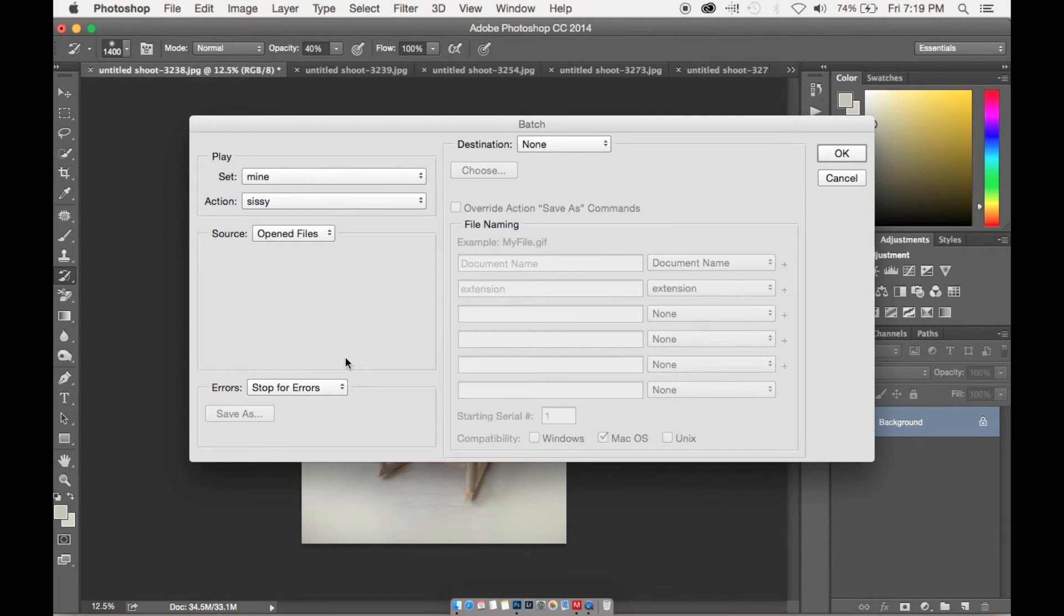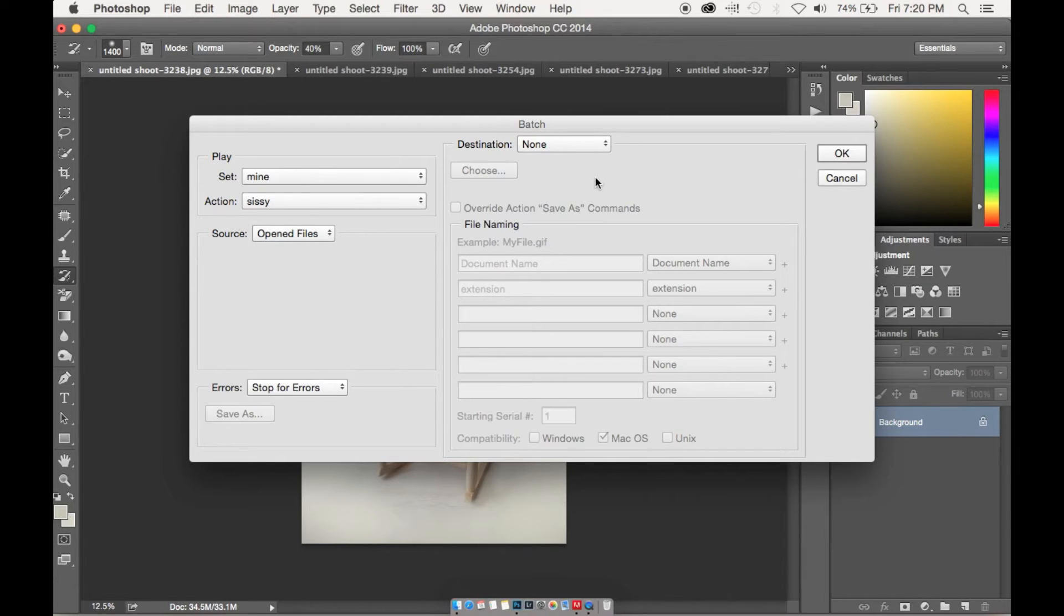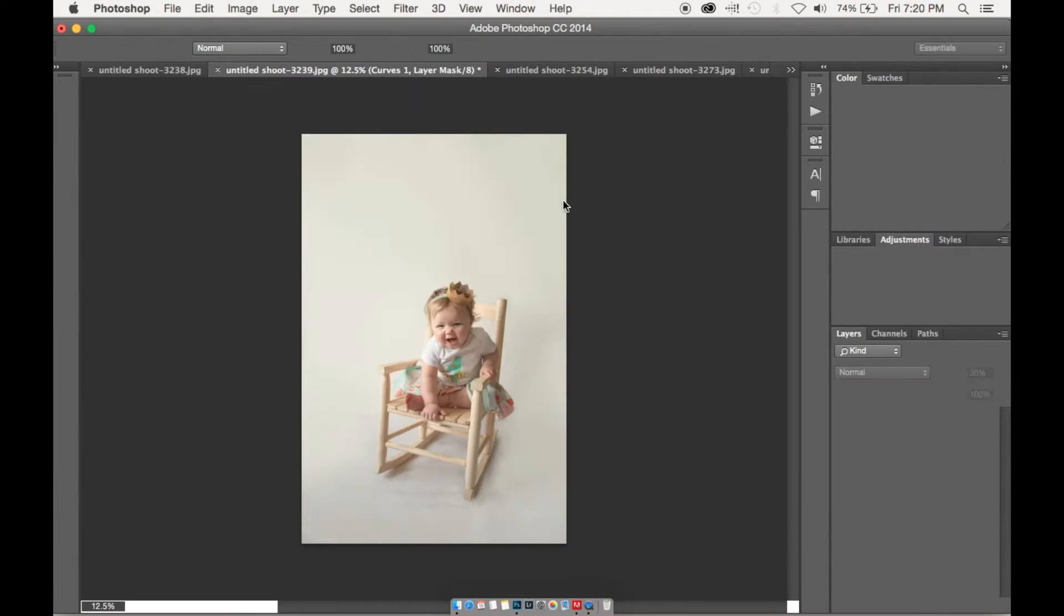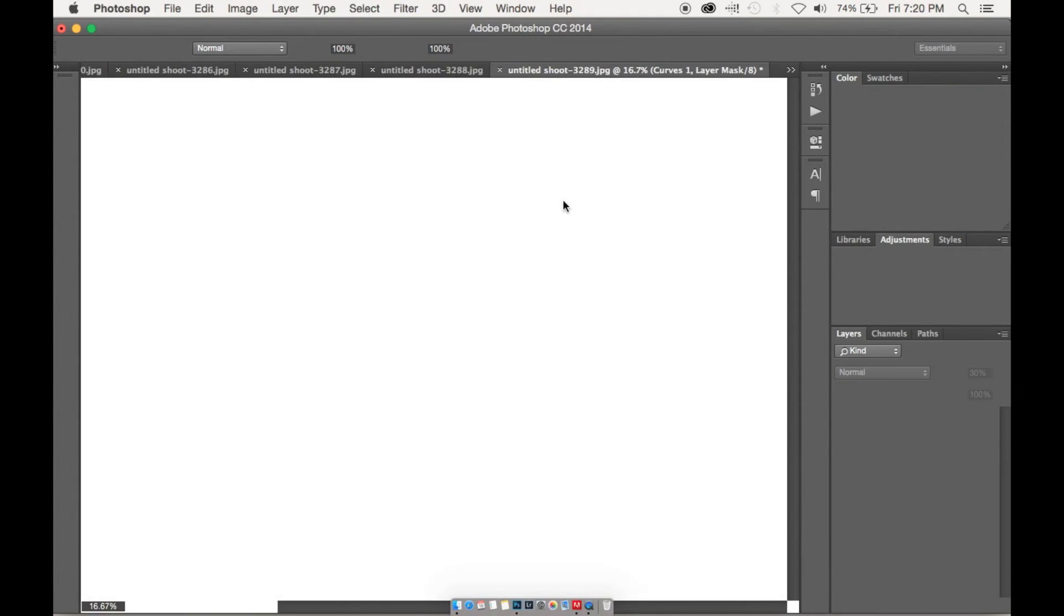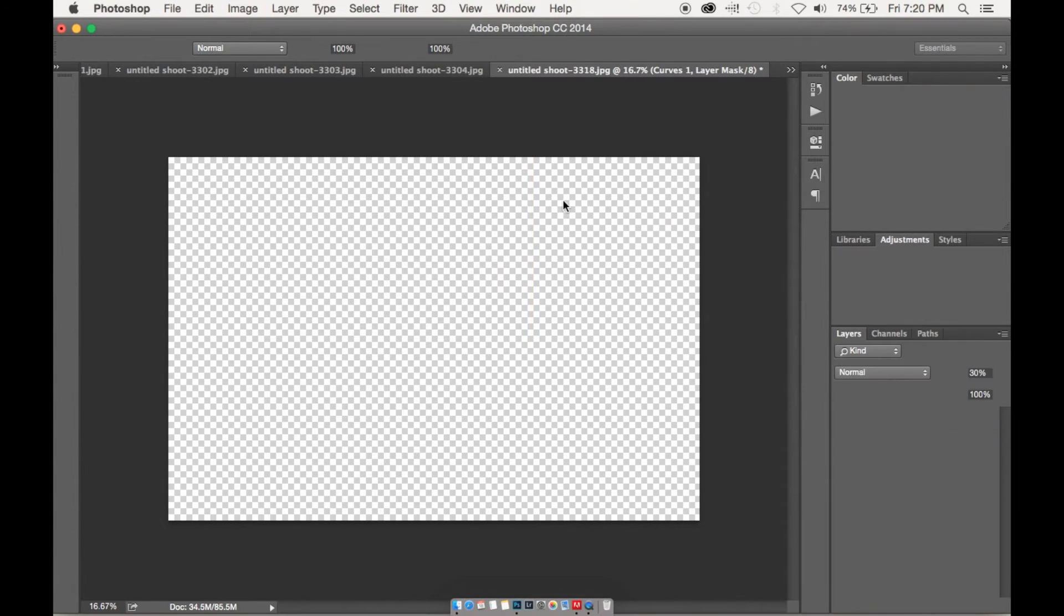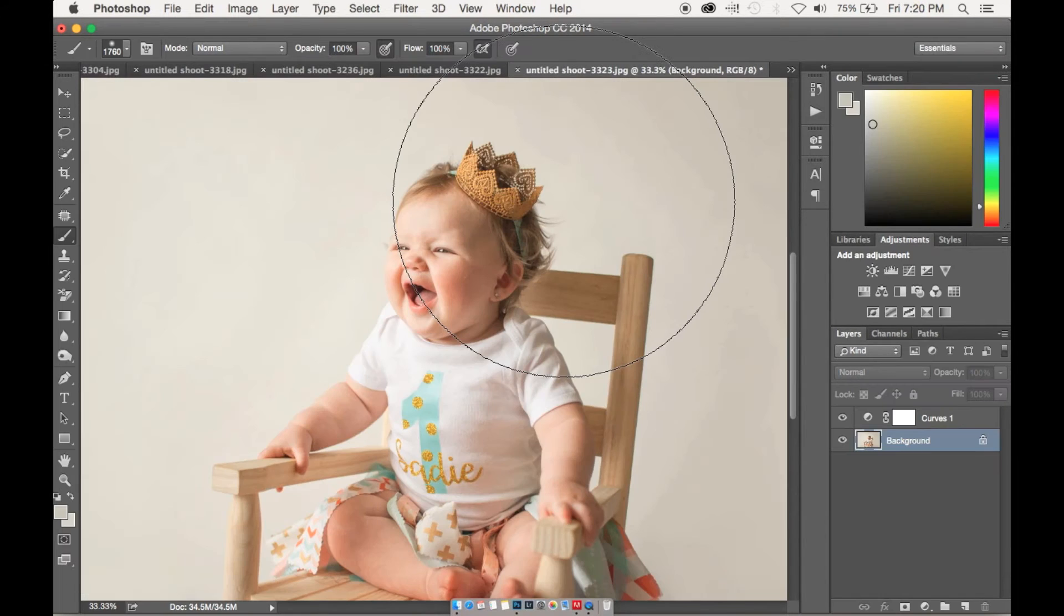Your source is going to be the open files and you're going to stop for errors. This is just in case one of your photos isn't compatible with the action. So that'll stop any of the running actions from playing on all the images.